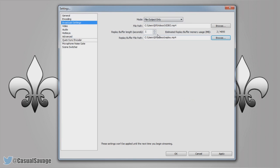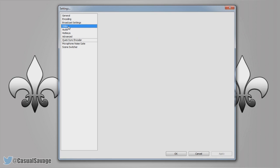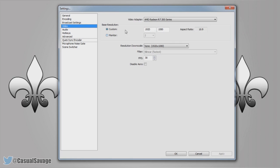So once you're happy with everything there, again apply and then you can go to the video settings. And here of course we're going to be using custom. So if you want a 1080 resolution you're going to have 1920 by 1080. For the aspect ratio make sure it's at 16 by 9. But if you want a 720 video instead it's going to be 1280 by 720 and again make sure it's at 16 by 9.